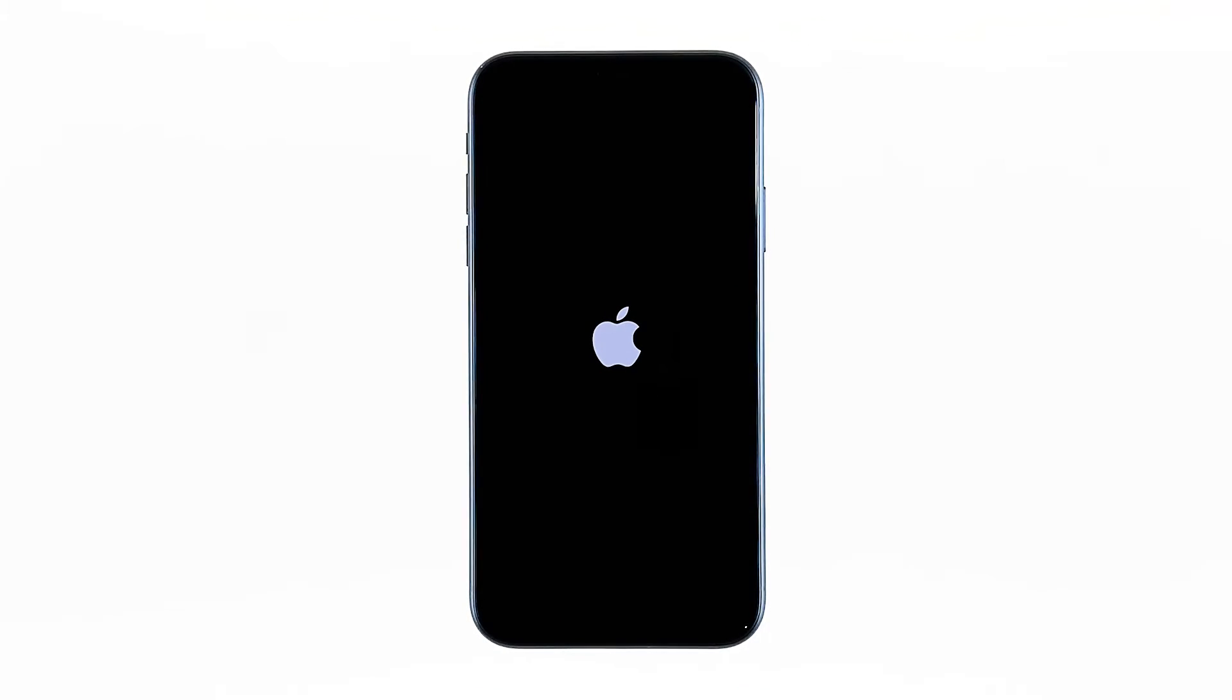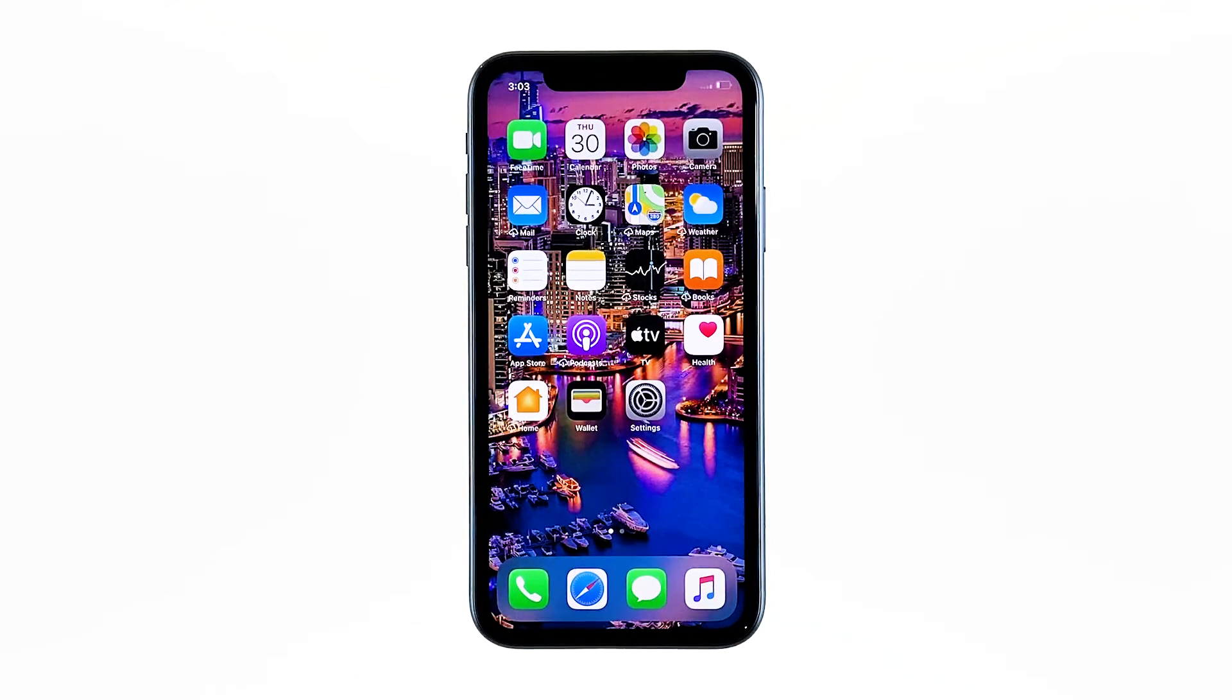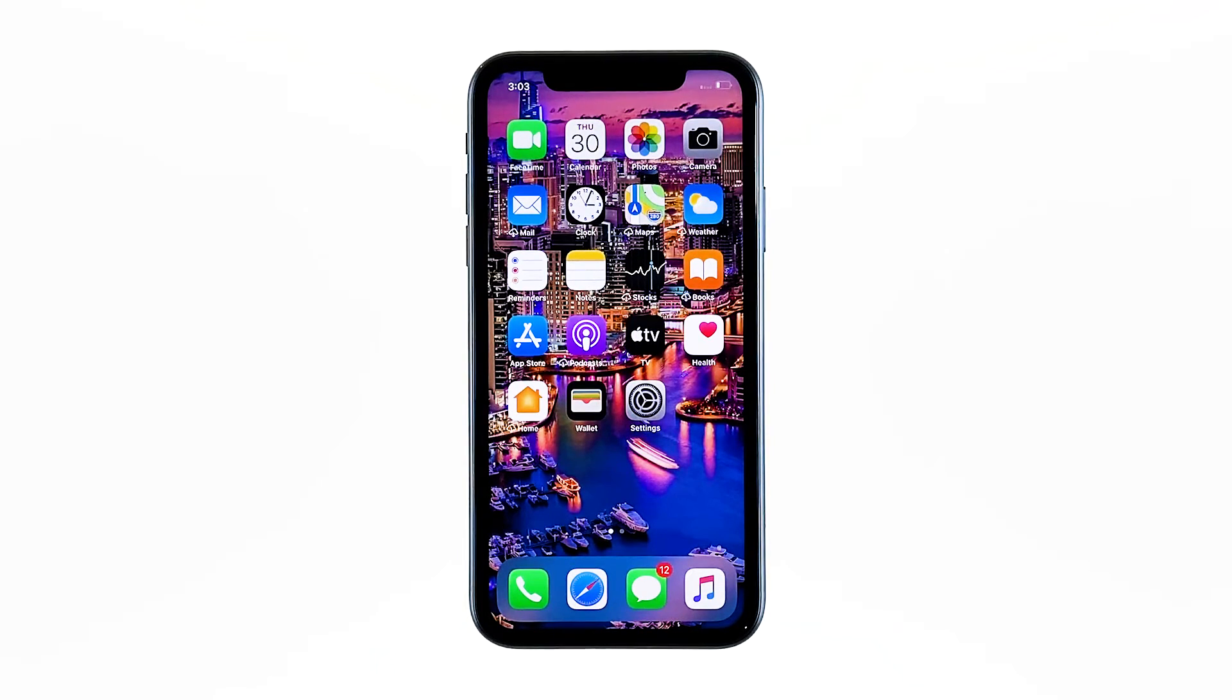This will force the phone to boot up. When the Apple logo shows, release the power key and wait until your iPhone finishes the reboot. In most cases, this procedure will fix the problem. So if you're able to make the logo show on the screen, that's a sign that the problem is fixed.